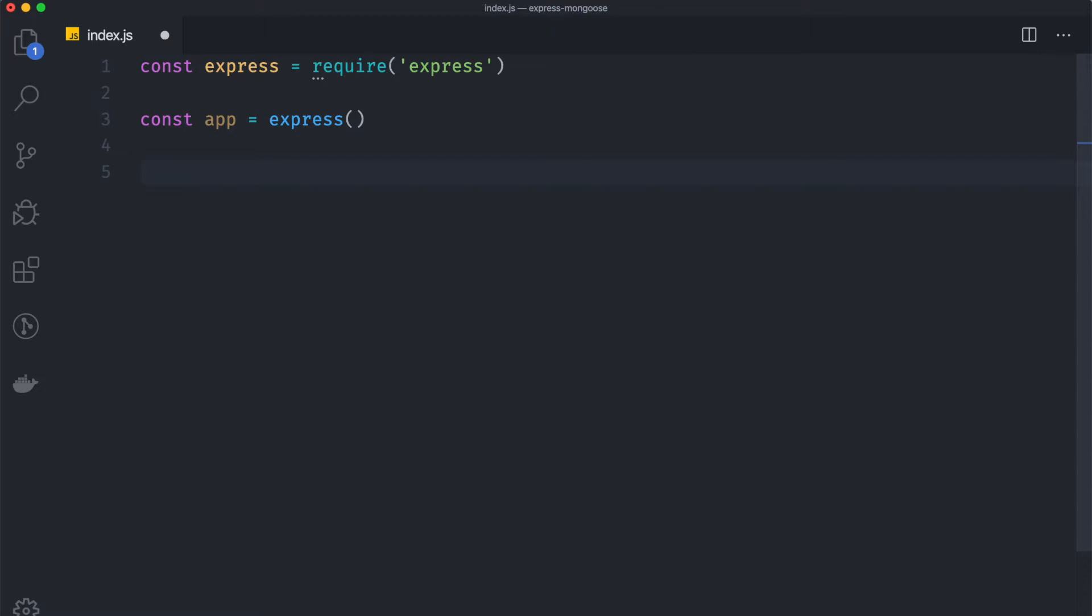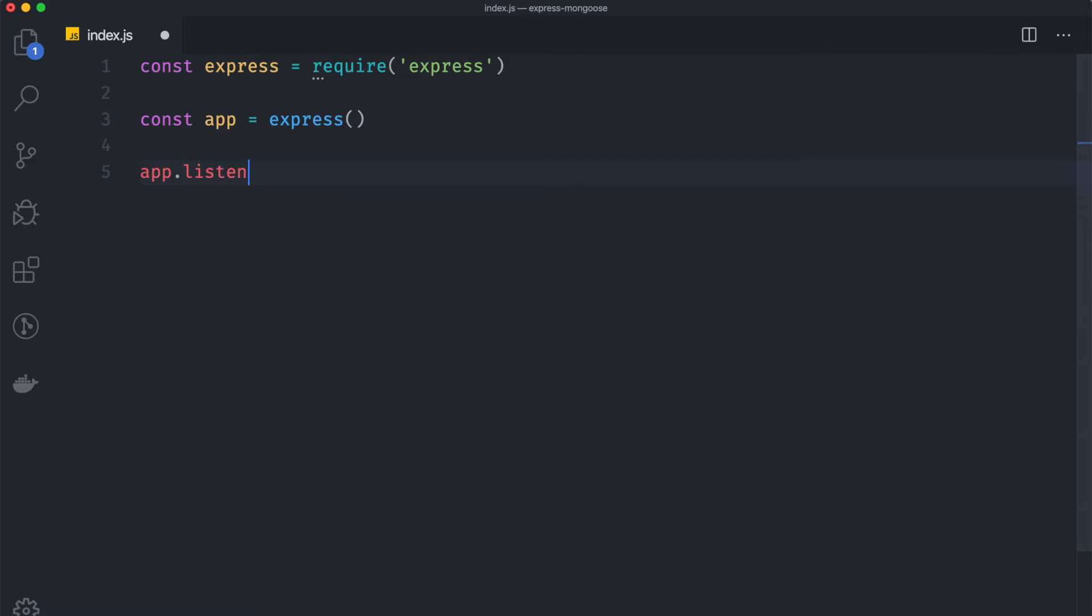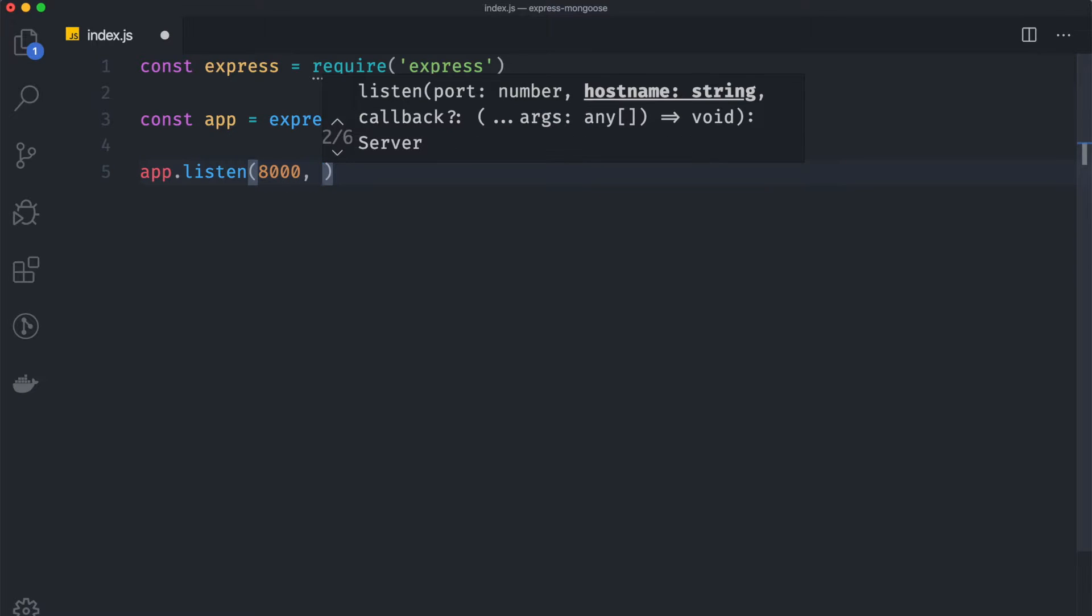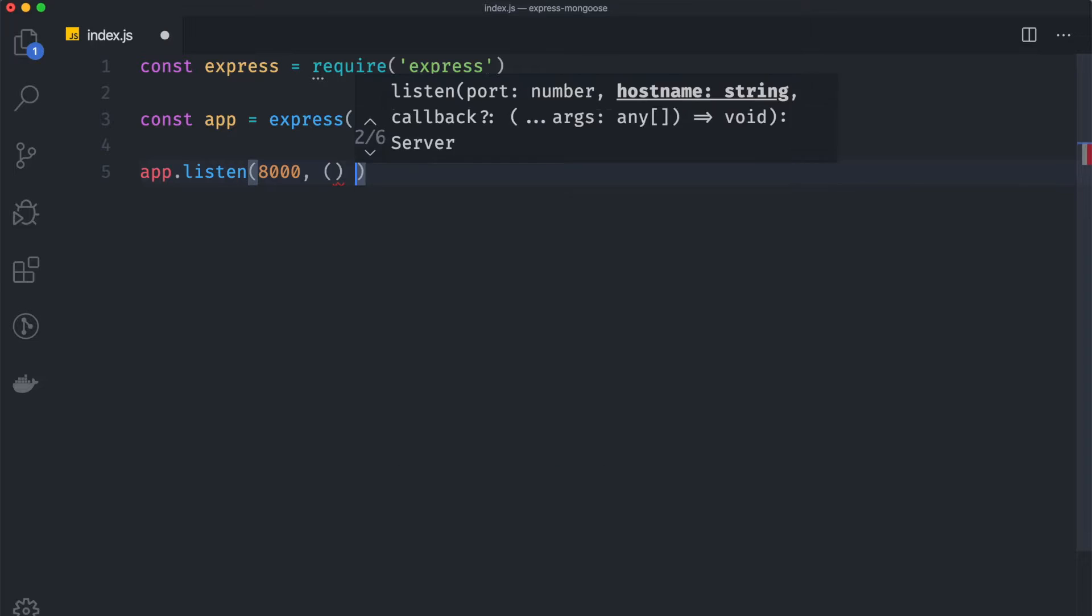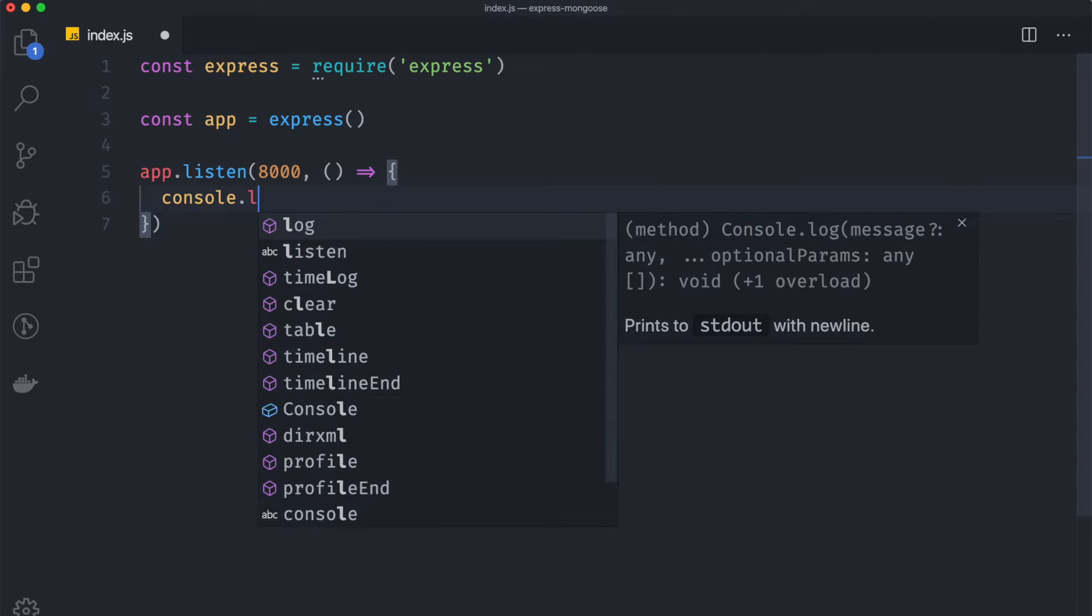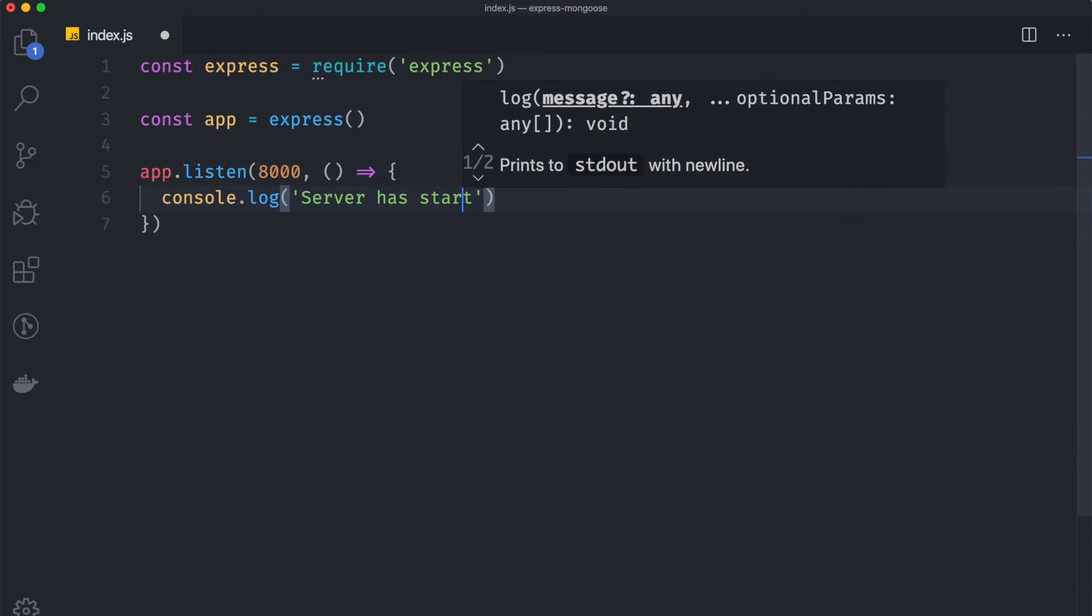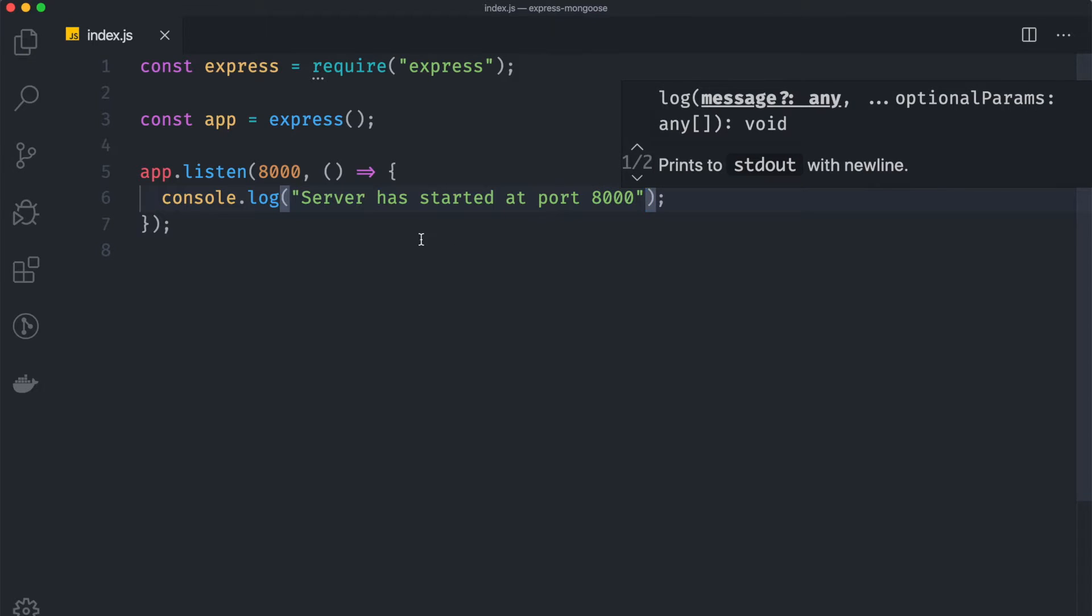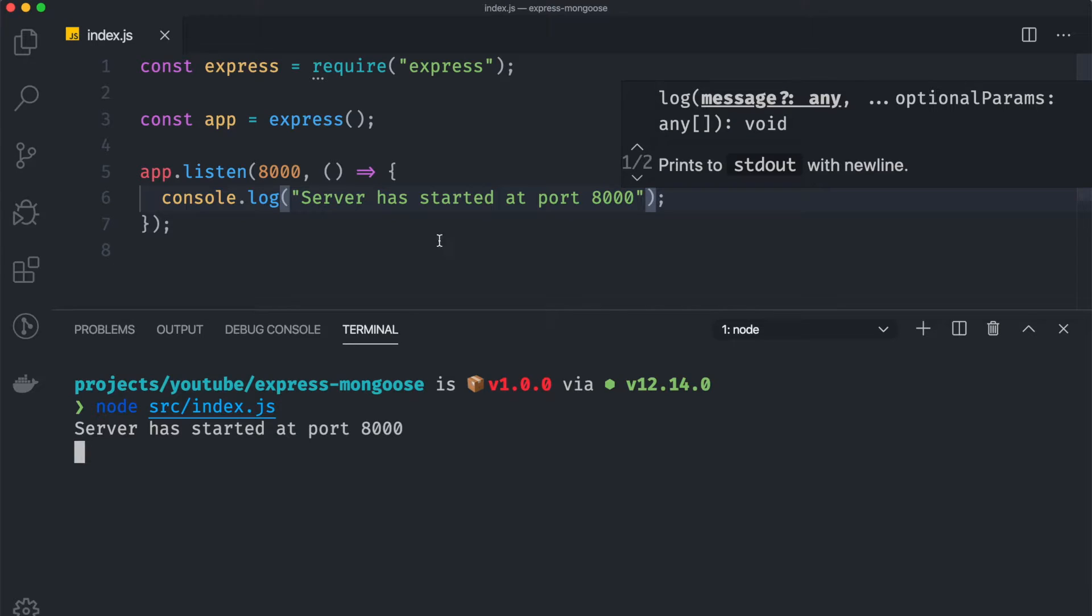Now we can start our server by running app.listen inside the port of 8000, and we also want to add the callback. So here I can add a new callback and this callback will be triggered whenever our server is started. So I can say console.log server has started at port 8000 like this. And now I can open up my terminal to run this server, so I can say node src index.js.